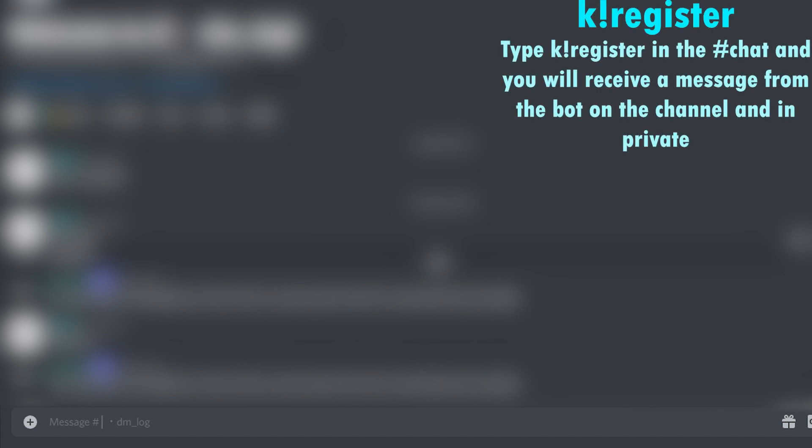So of course, the first thing you're going to do is you're going to go to my Discord server. And you're going to go to any chat. I recommend that you just go in the text channel. And then you're going to type the following command. You're going to type this command in the chat, just like that, and then you're going to press Enter.